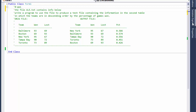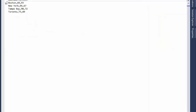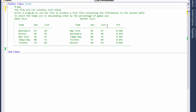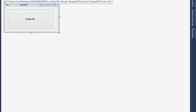The file we are given looks like this — a simple text file with the team, wins, and losses. We will create one that also has the percentage. I already have the form, which is a simple form with a button. Once we click the button it will write a new text file, so there's nothing to it.